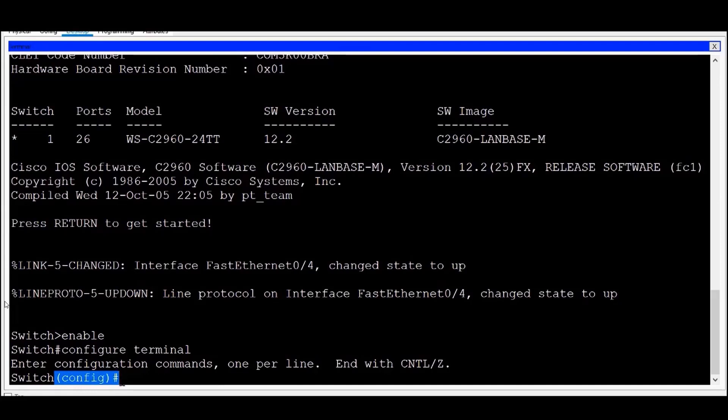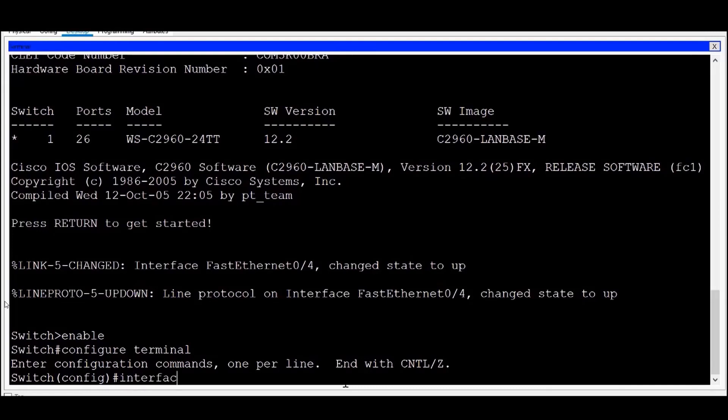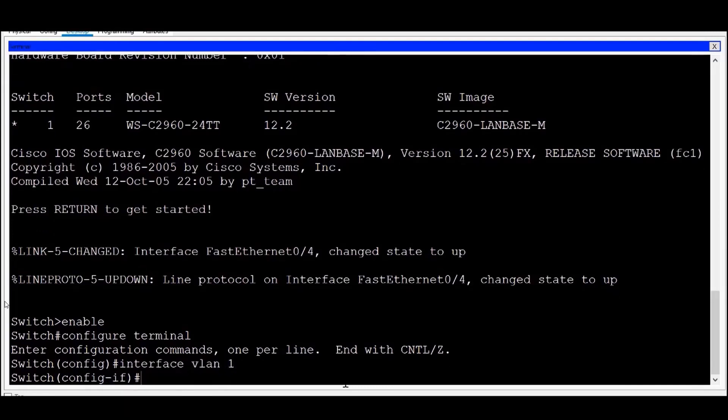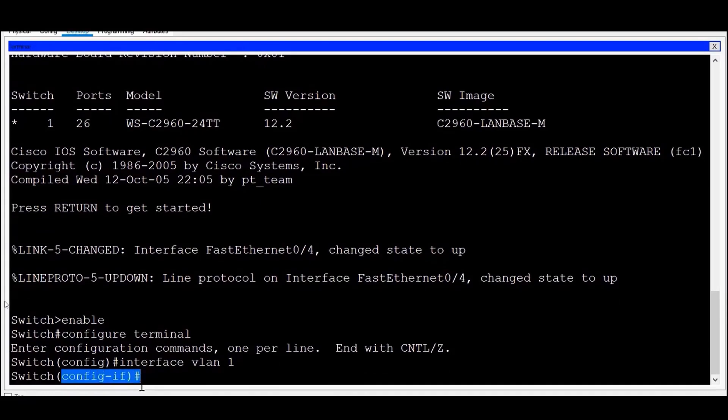This is where most configurations of a switch or router take place. There are also sub-configuration modes, like Interface Configuration mode. If I type Interface VLAN 1 and press Enter, I'm presented with a prompt that indicates I am now in Interface Configuration mode.